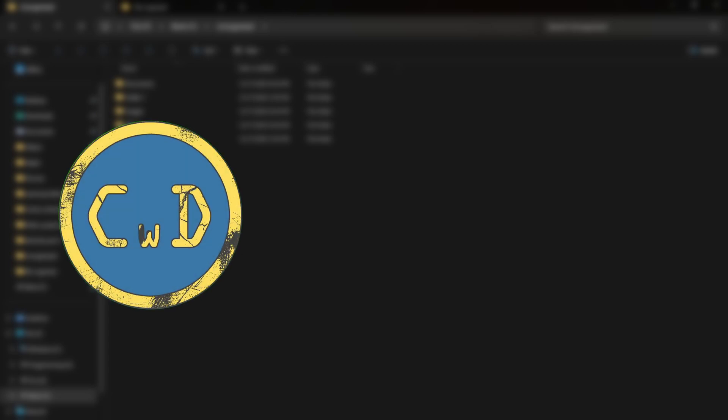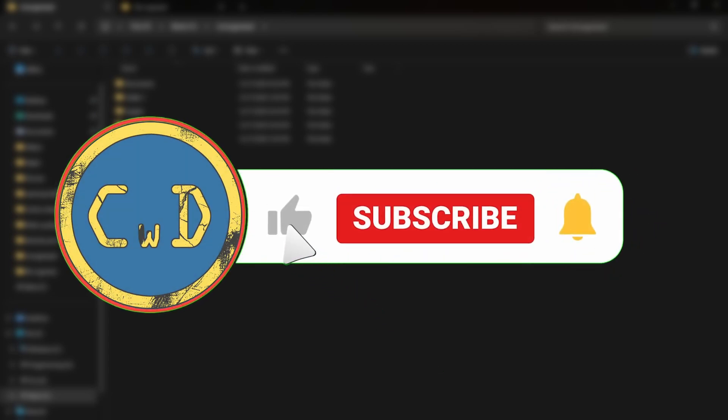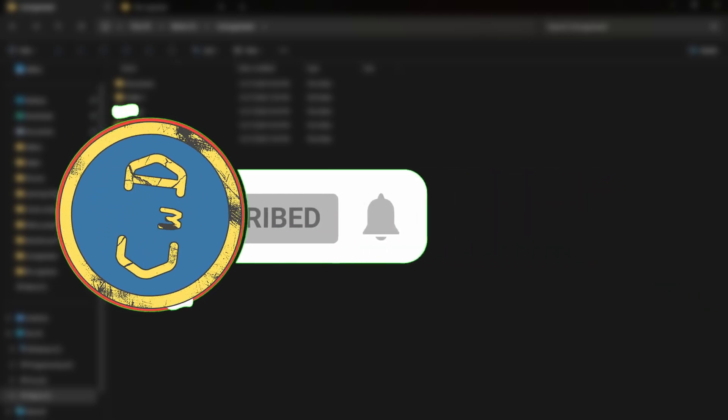Before you leave, check out the next video to learn powerful itertools functions that can save you a ton of time. If this helped you, subscribe for more clean, practical Python tutorials every week.